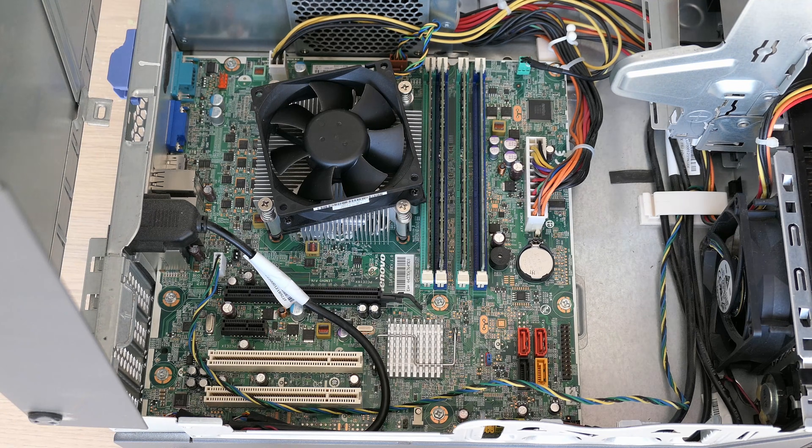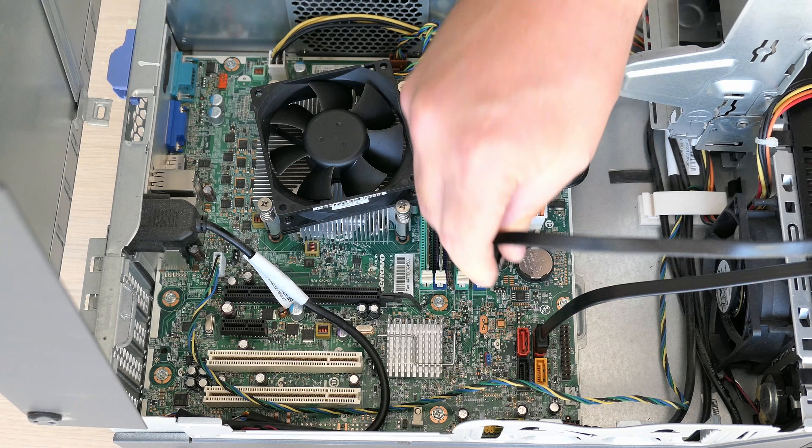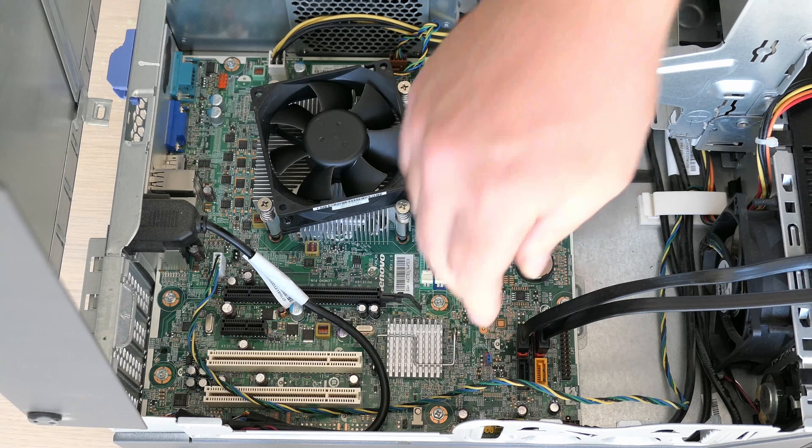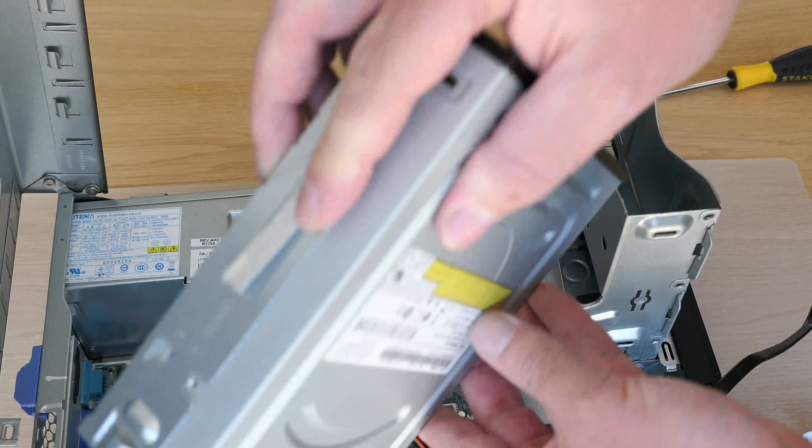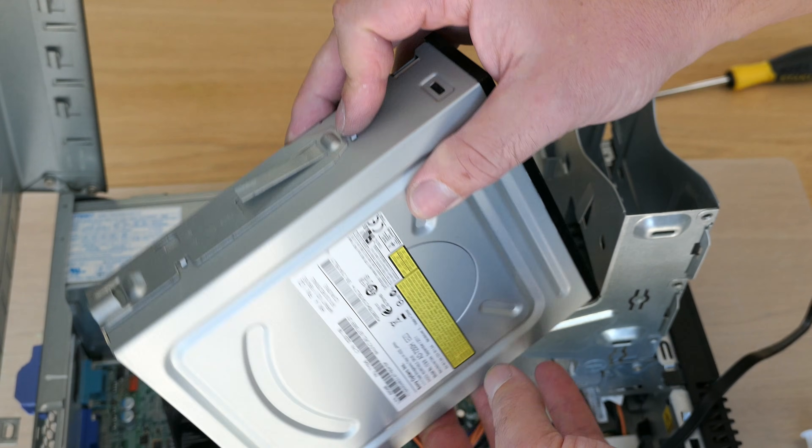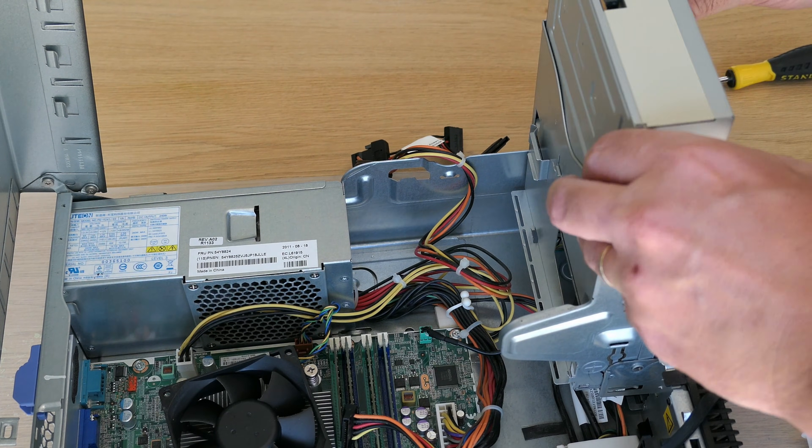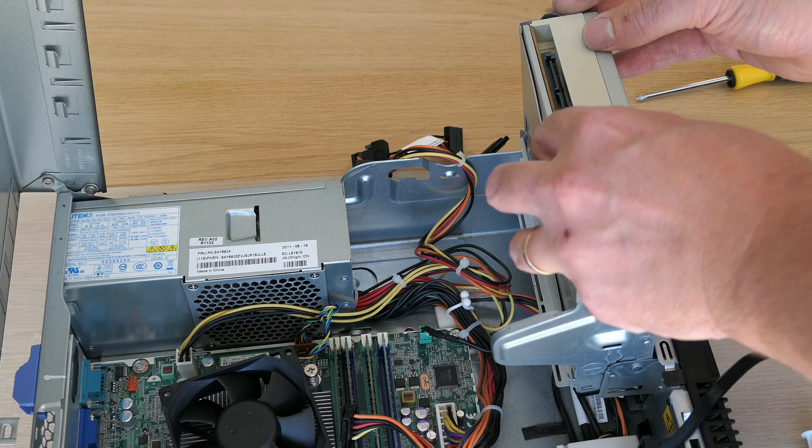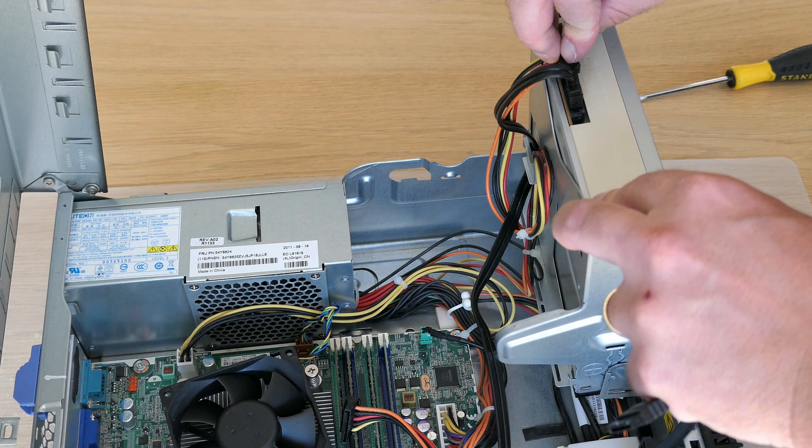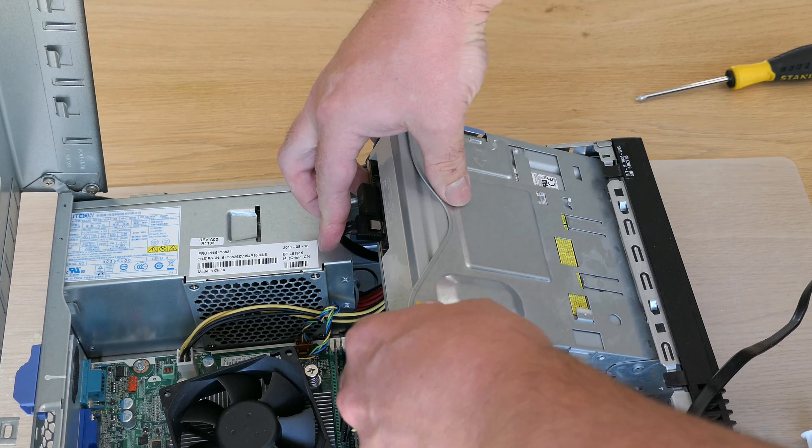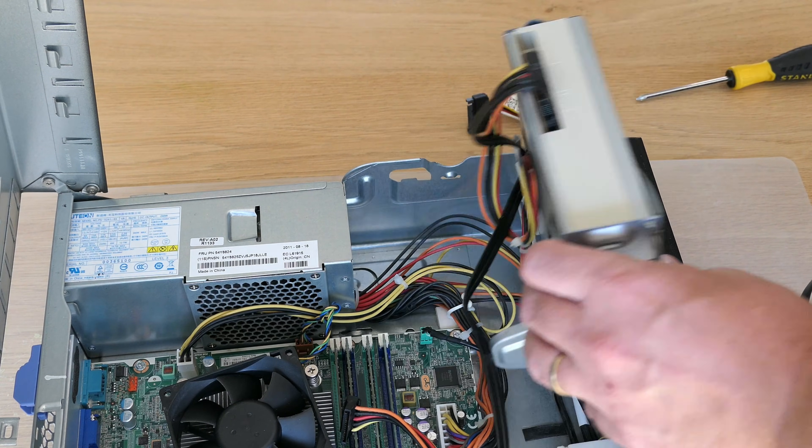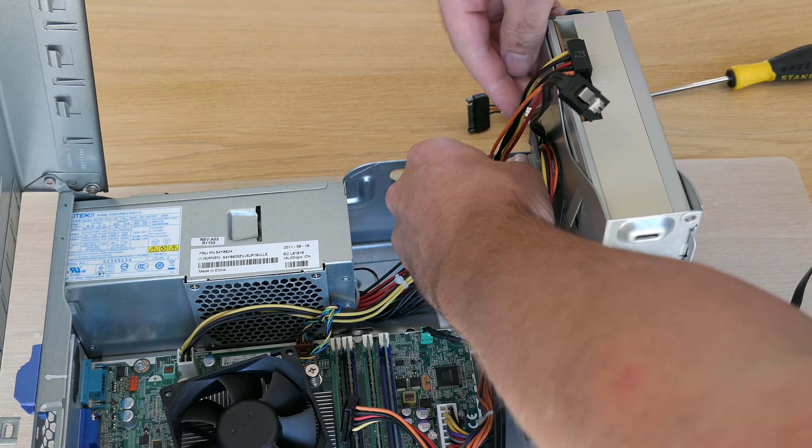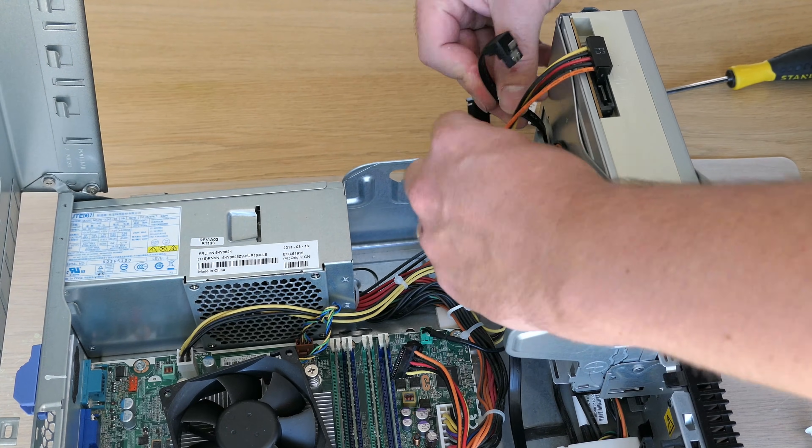Now that is done we can prepare the SATA cables for our DVD drive, hard disk and SSD. The DVD drive is first and we can simply slide it back in as long as the bracket on the side is in place.